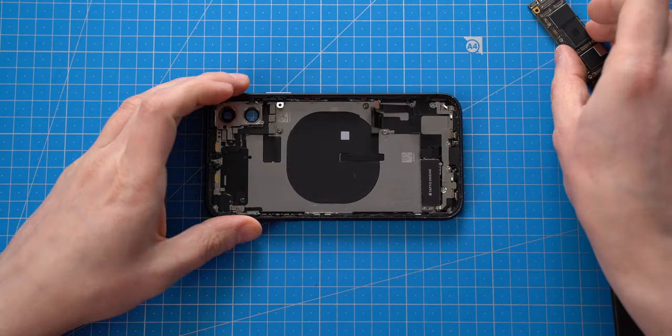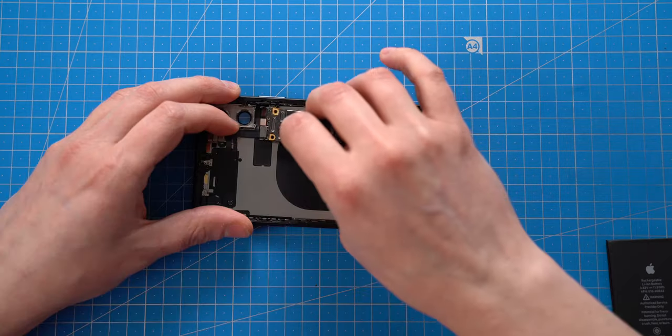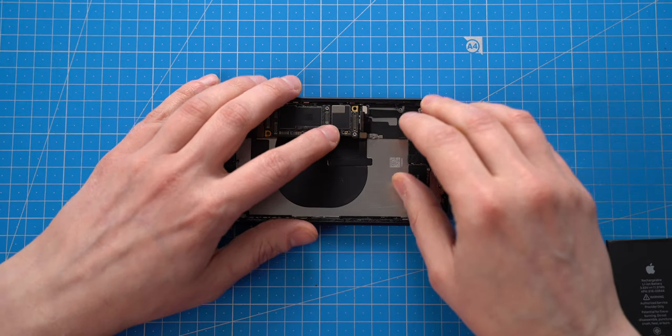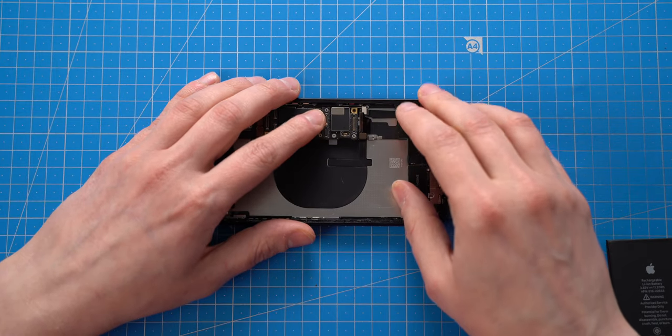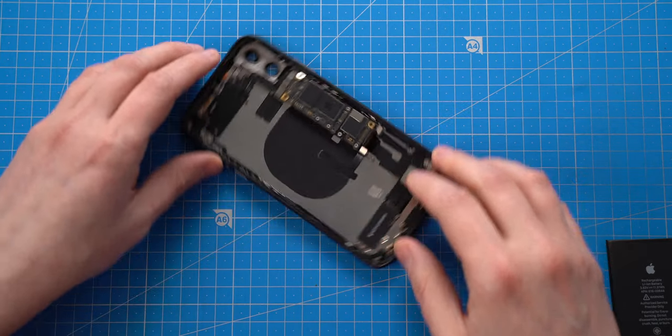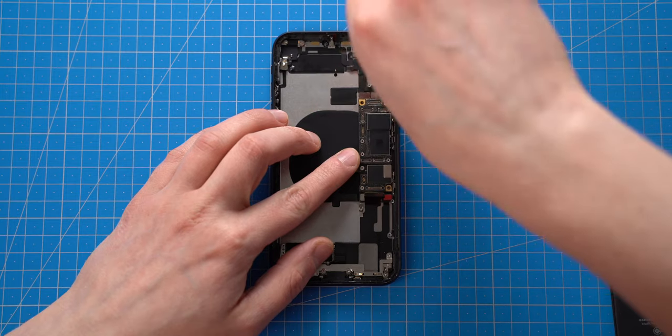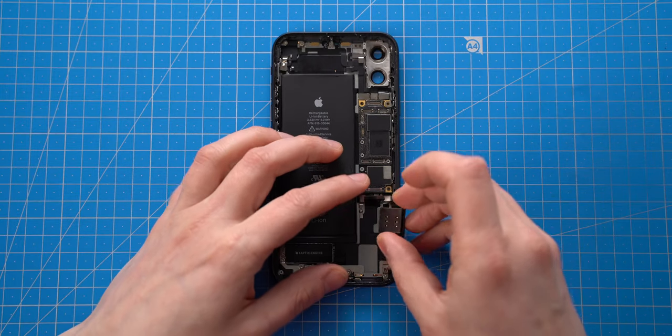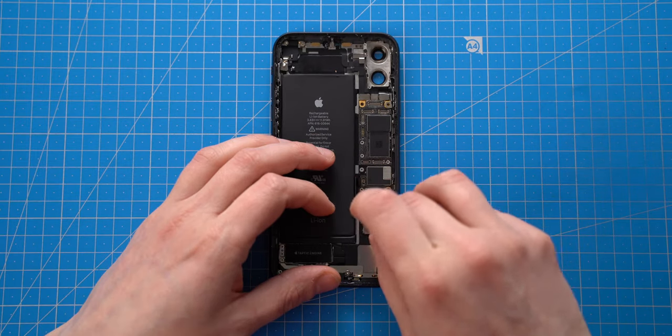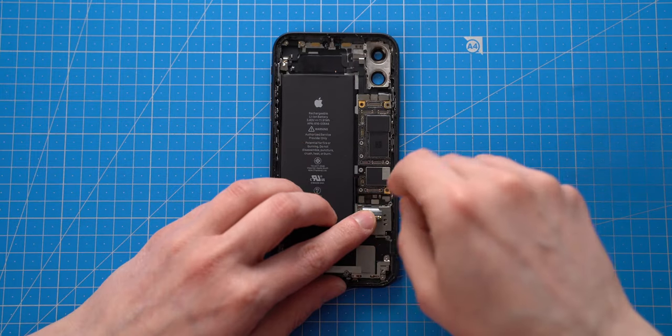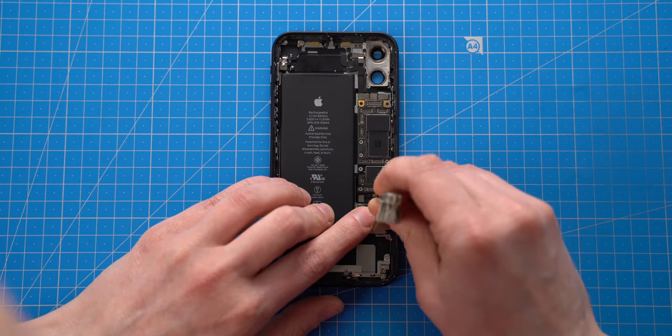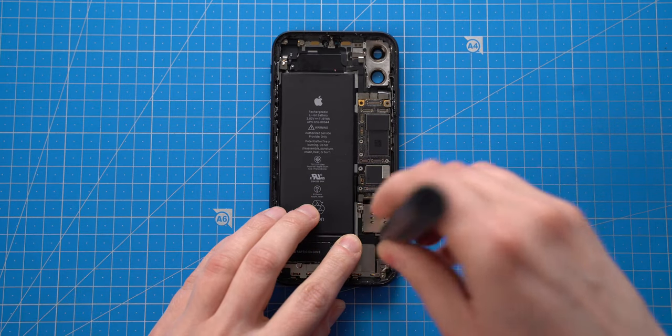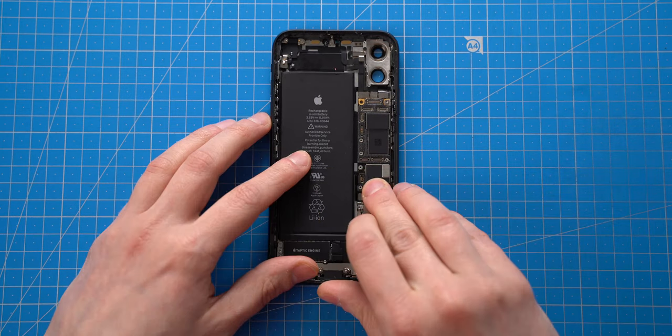Now the logic board can be replaced with water damaged one. I will twist a few screws, because anyway I will be removing this logic board again.